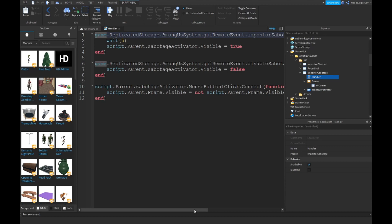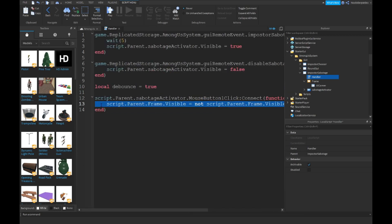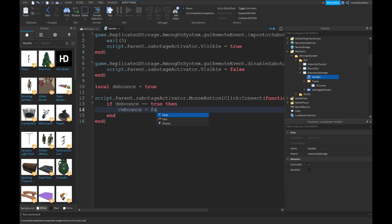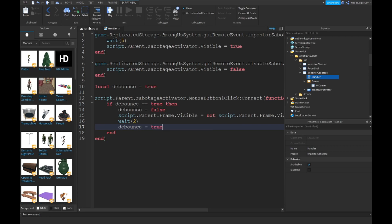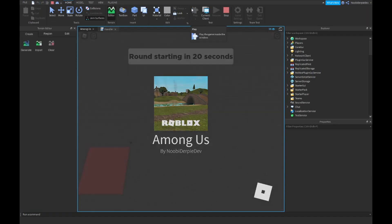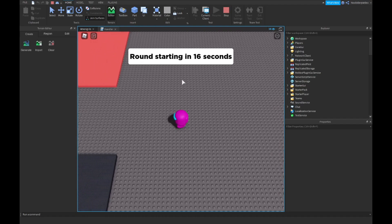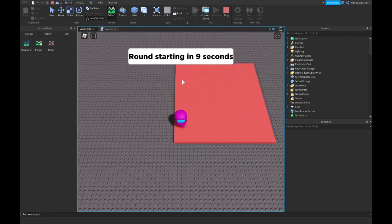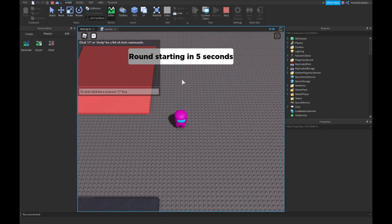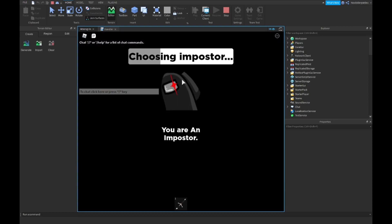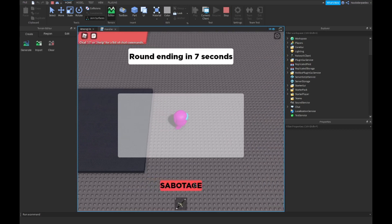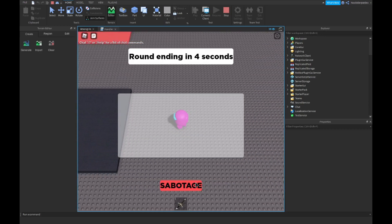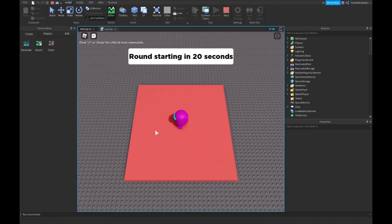Yeah, we're gonna add in a little debounce. Local debounce equals true. If debounce equals equals to true, then debounce equals false. Paste that line, wait 2 seconds, and debounce equals true. So now we're adding a little bit of cooldown, because if someone tries to break your game they can't. Let's see, sabotage. Yep, as you can see we get a cooldown. As you can see I'm spamming it and it has a cooldown.